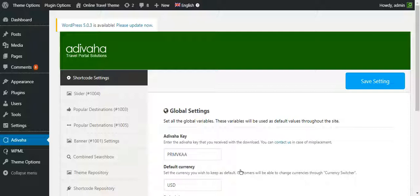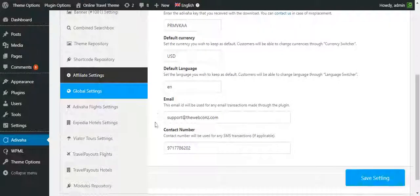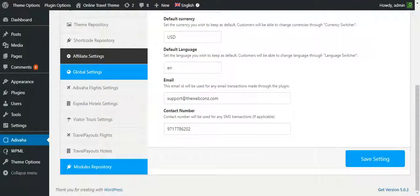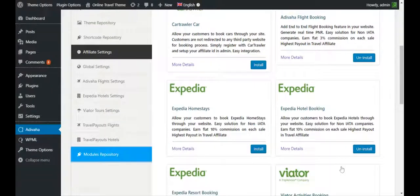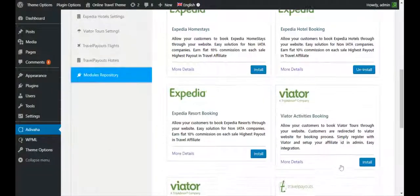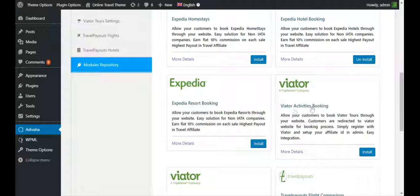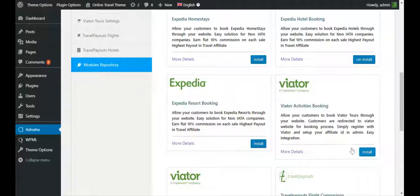So let's see how to install the Viator activities. For that, I'll go to modules repository. Over here we can find Viator activities booking. I simply have to install it.